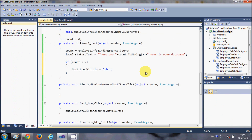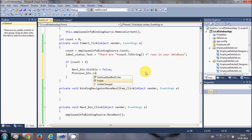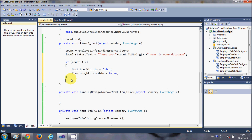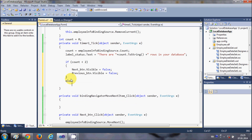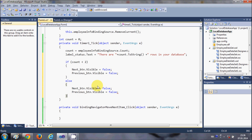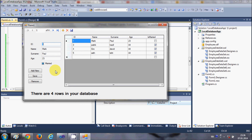Set previousButton.Visible = false as well — so both buttons will disappear when the count is less than two. In the else clause, set both buttons' Visible property back to true so they reappear when there is enough data.